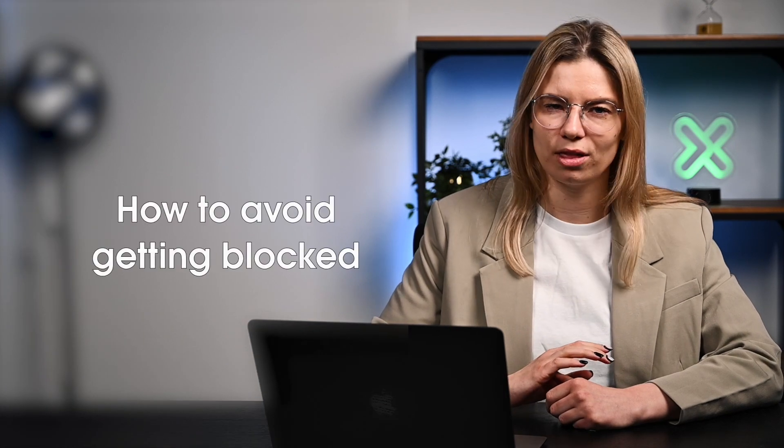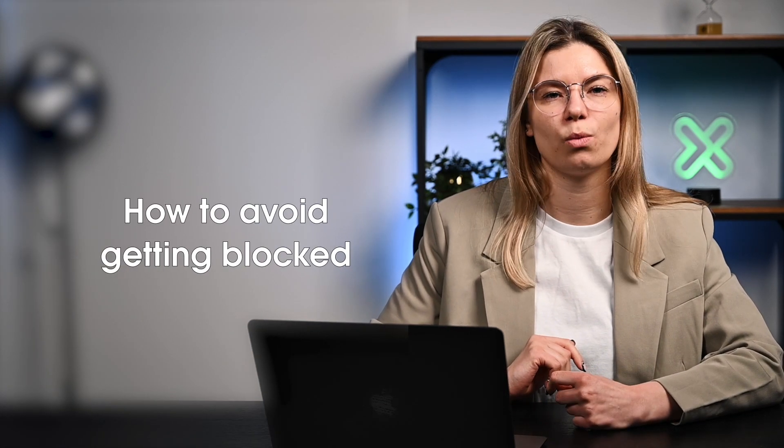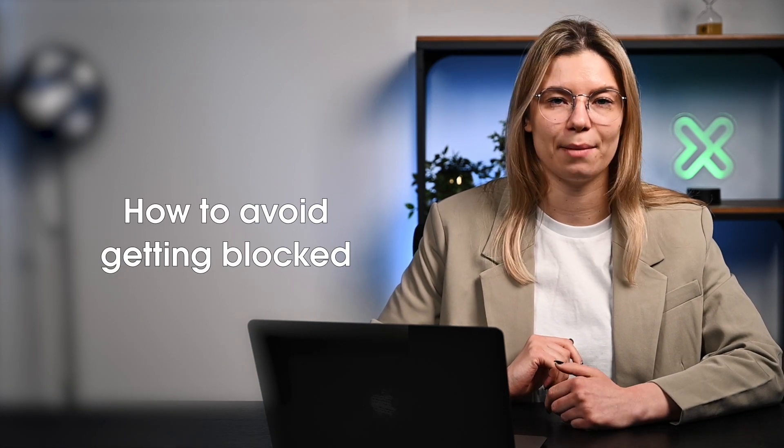Then, after you get your scraping patterns fixed, try sending requests again using a different approach. Overall, it's always a good idea to avoid getting blocked rather than trying to unblock your IP once it's already happened.